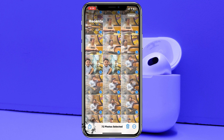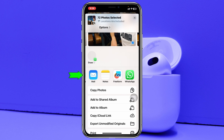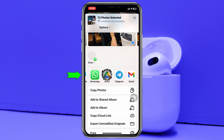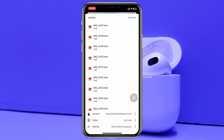To upload these photos, tap on the Share button at the bottom left. From the share sheet, scroll down and go all the way to the right, and you'll see your Drive application. Tap on it, and it will take a moment and then give you the option to upload those photos.